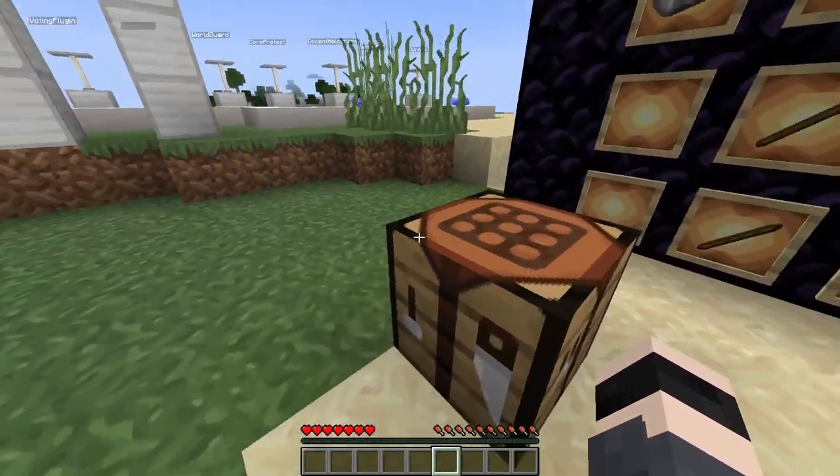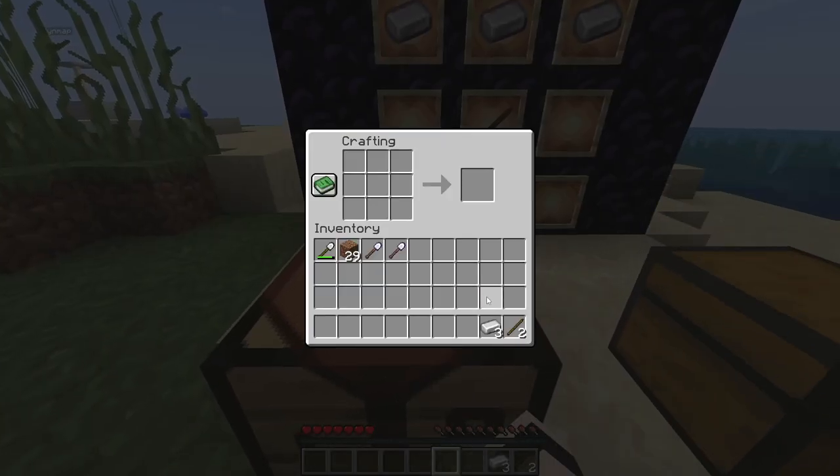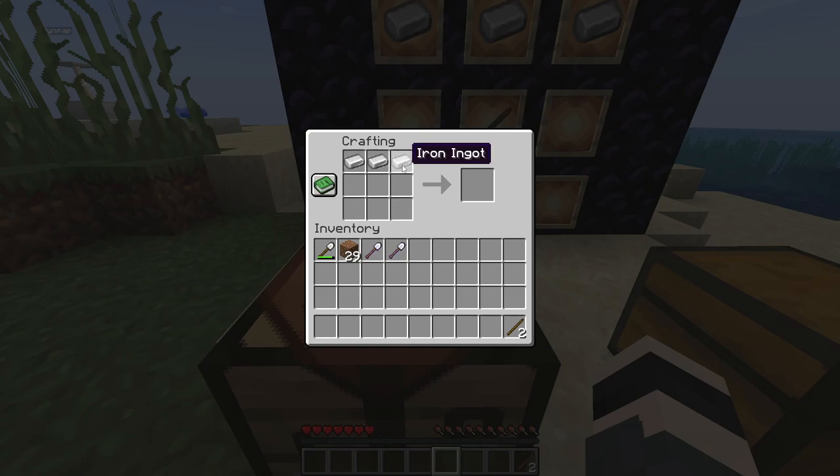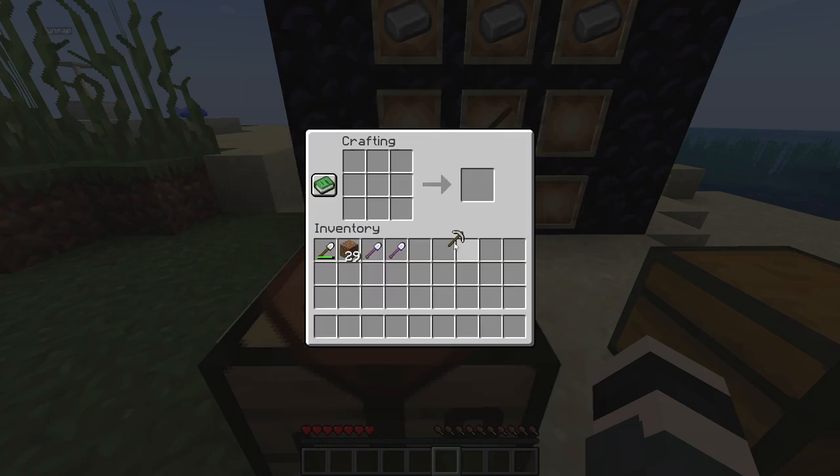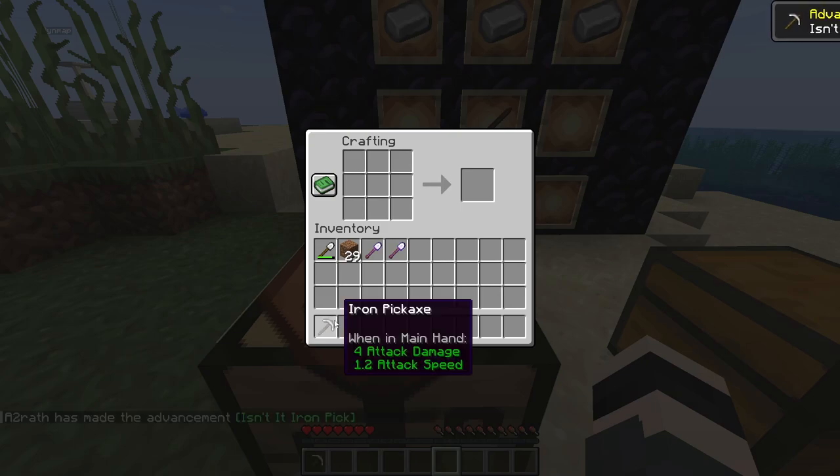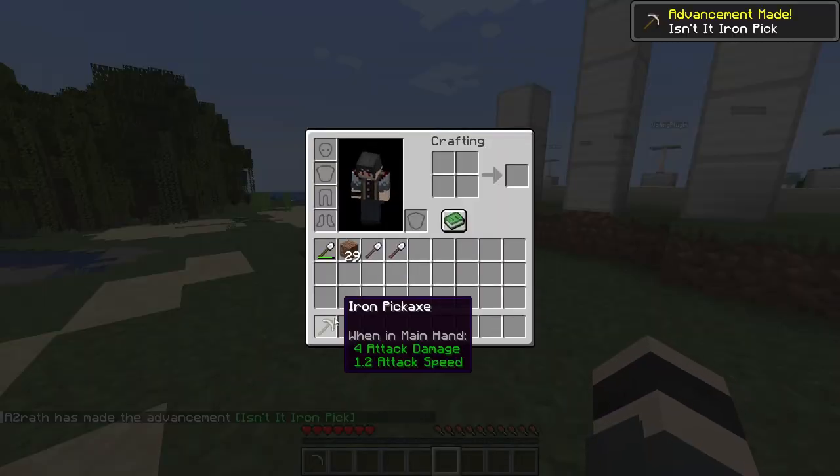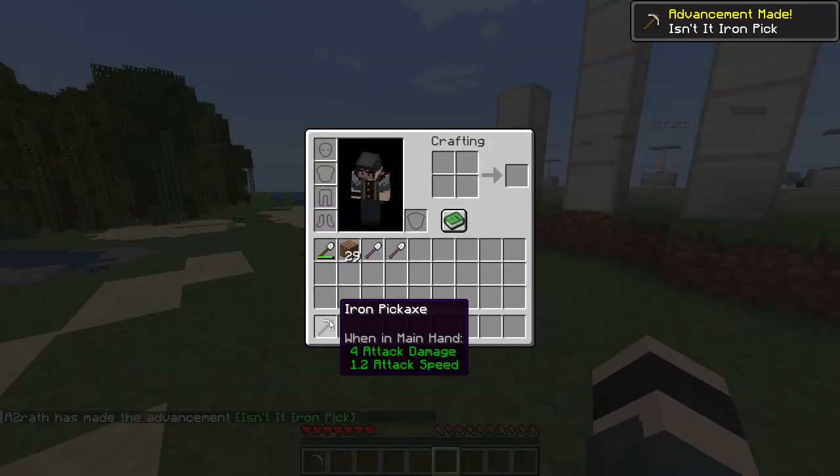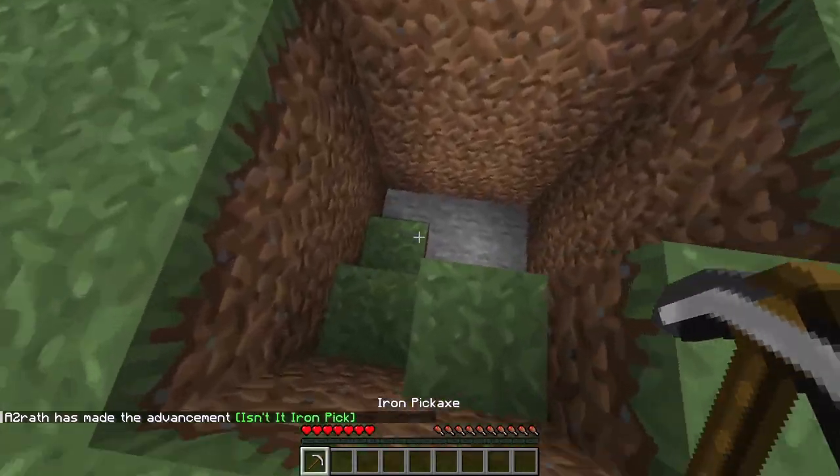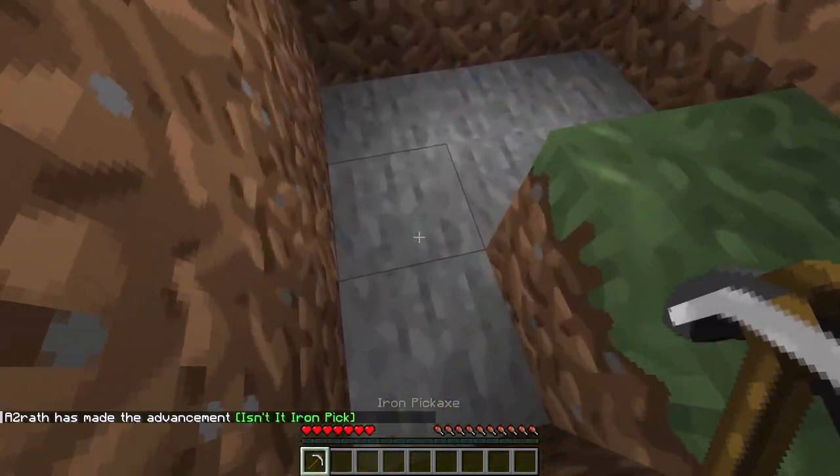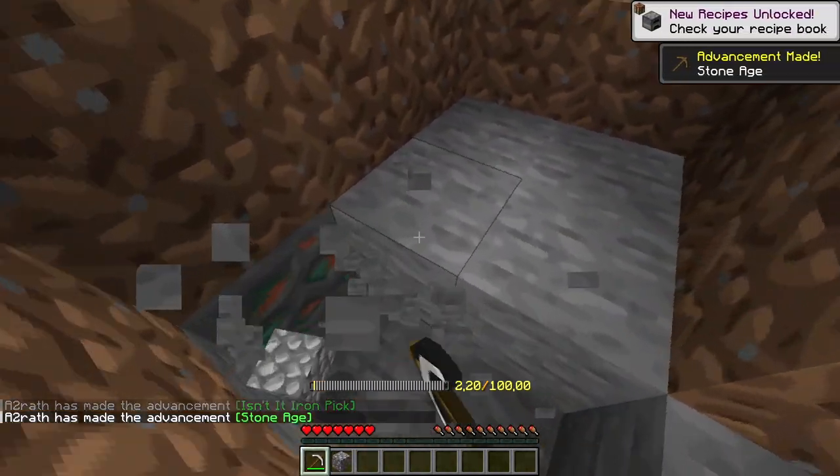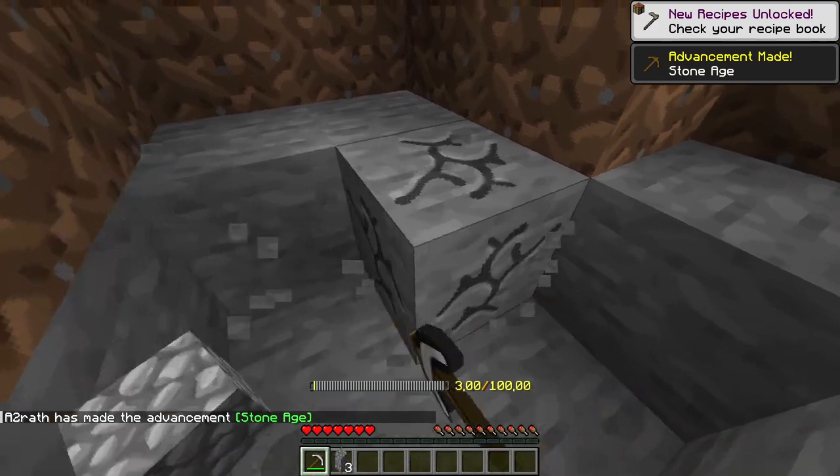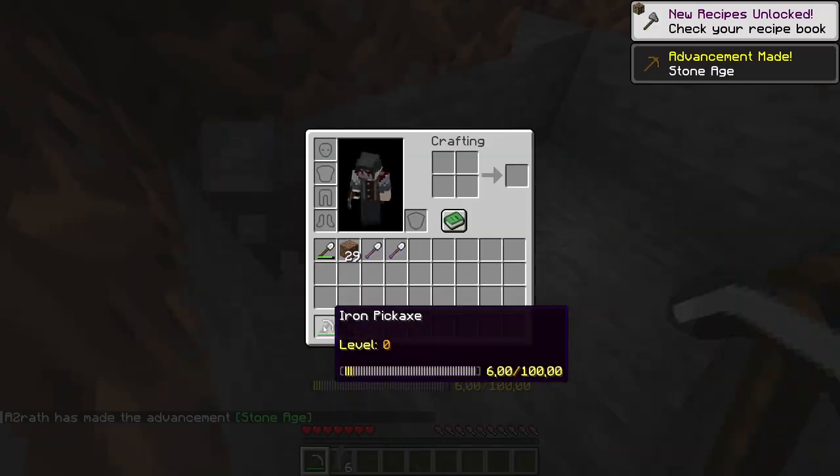Well, with this plugin it's pretty simple. All you need is a few sticks and iron ingots or any pickaxe you want, and voila, you created an iron pickaxe. As you can see, it looks normal, right? Nothing changes. But, but, but, as soon as you touch or, for this example, mine cobblestone, it will show, as you can see, the XP levels.